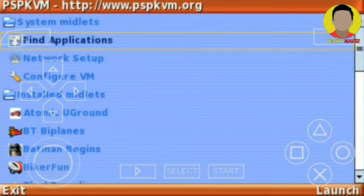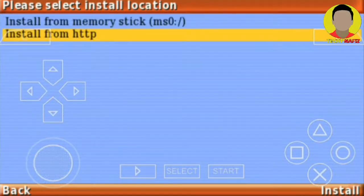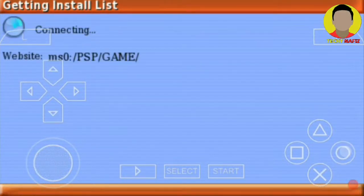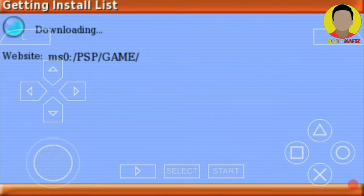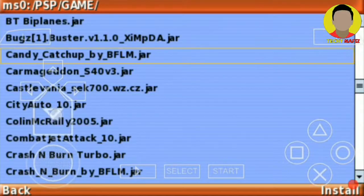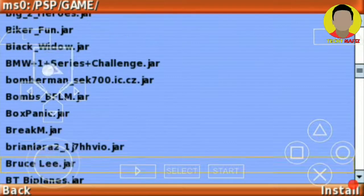Go to find applications, go to system midlet and install from memory state. It will download it, so now you have to search the game.